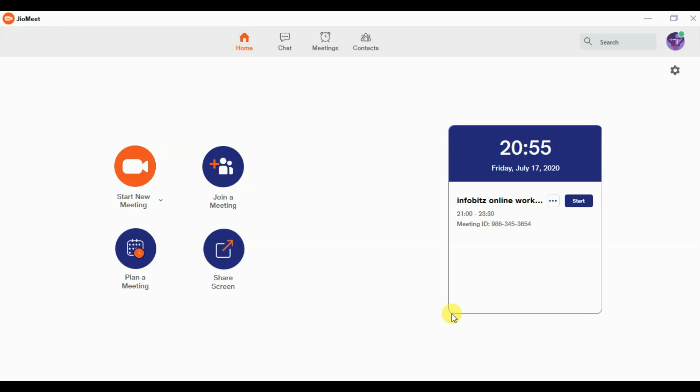Hello everyone. In this video we will see how JioMeet video conferencing actually looks like. We will conduct a previously scheduled meeting, which was set up in the previous video, with three participants. Here we are using one laptop and two mobile phones.